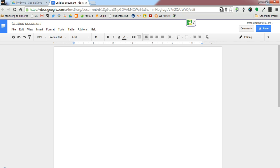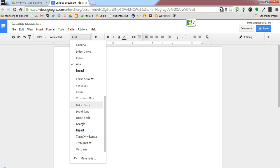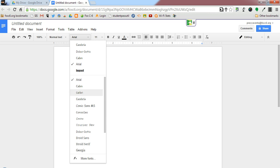So here I am in a new document in Google Docs, and if you go ahead and look at the fonts, you see that I have a few fonts available to me here.